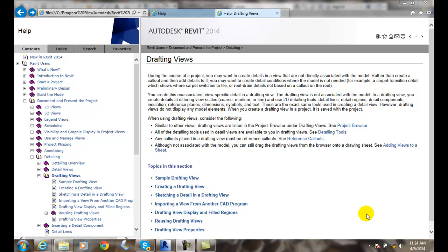Creating drafted details. When we're creating drafting details or drafting views, we are creating a detail that's not associated to the building model.